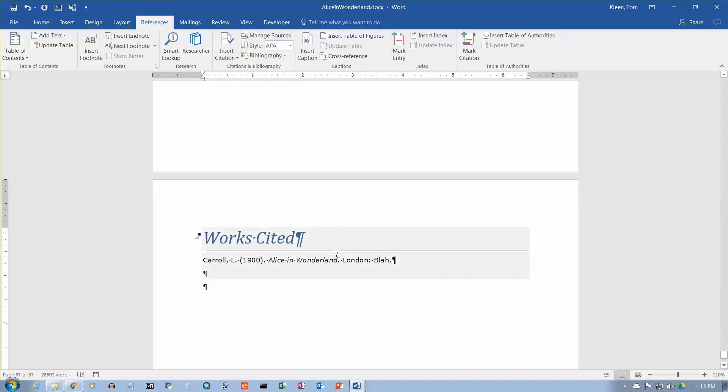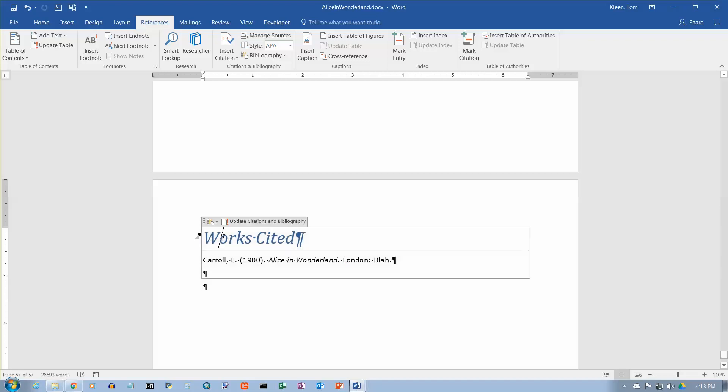Again, when I move the mouse over, it turns gray to tell you that you didn't type this in. This is something that Word put in at your request. So it gives all of the information we typed in here. And it puts works cited up here at the top. And if I click on it, I will get the little gray box here. And there's an option to update citations and bibliography.